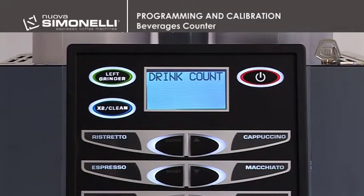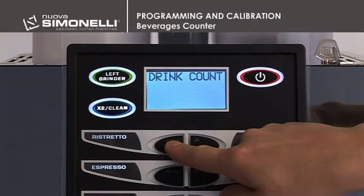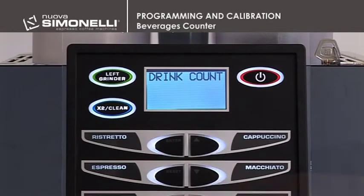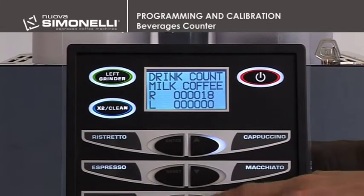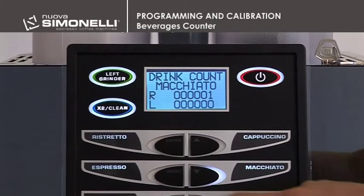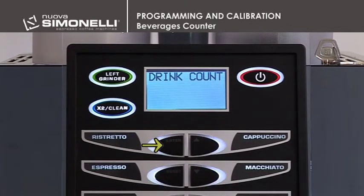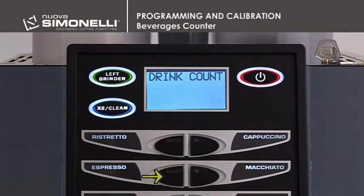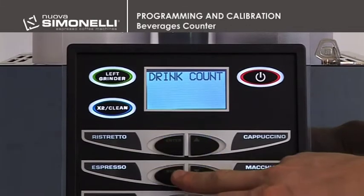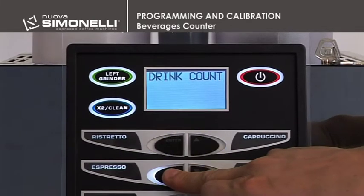Beverage Counter. Press Enter to open the submenu. All of the beverage keys, 1 to 10, will flash. Press the beverage key to read the number of beverages poured. Press and hold down the Enter key for 6 seconds to reset the counter. Press the Reset key to quit the selected beverage counter, then press Reset again for 3 seconds to quit the submenu.